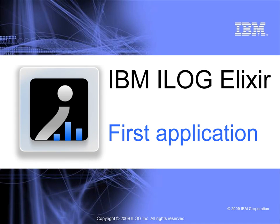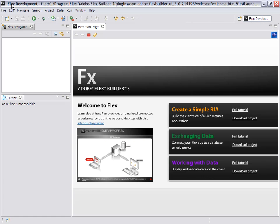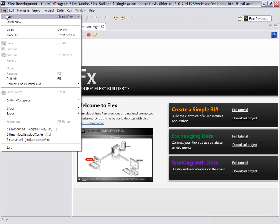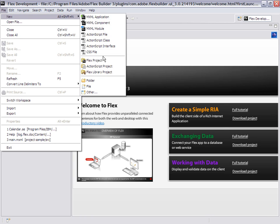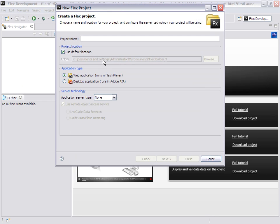In this video, you will see how quickly you can create a new Flex project using iLog Elixir Components.